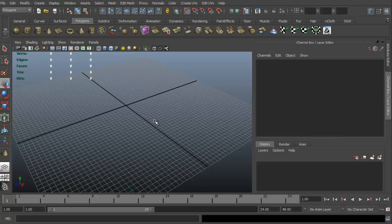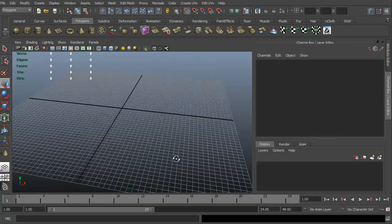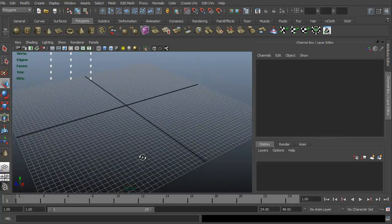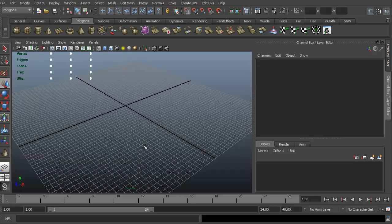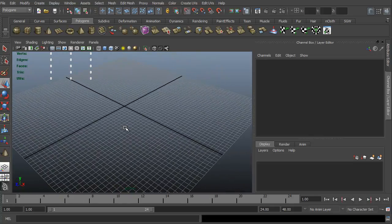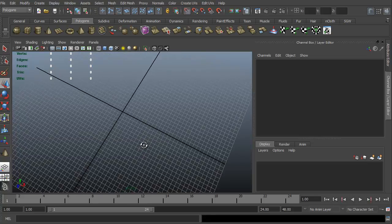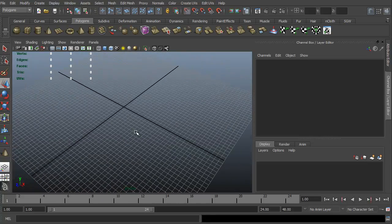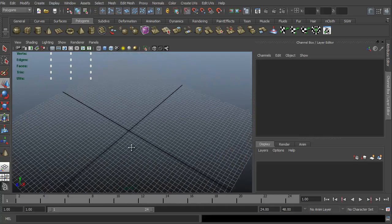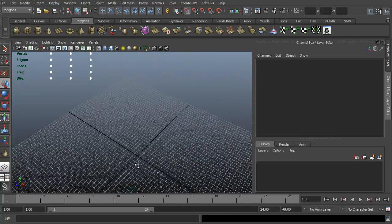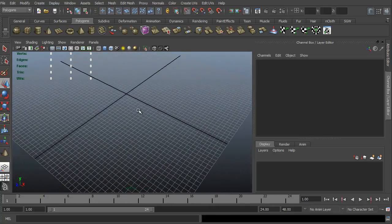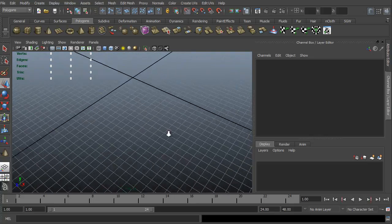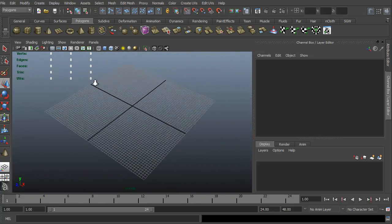For instance, let's go ahead and look to rotate this view. This is our perspective view. To rotate around an object or around a view, it's just left click alt. That will allow me to rotate it around. Middle mouse alt allows me to pan, as you can see.